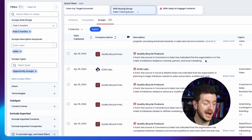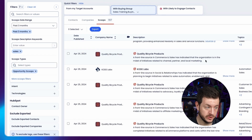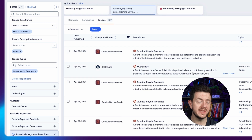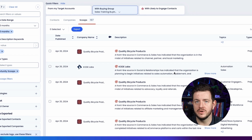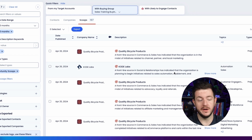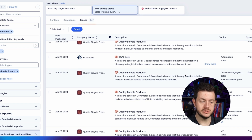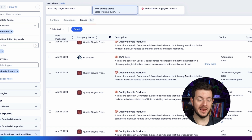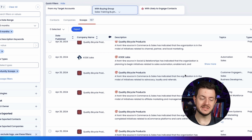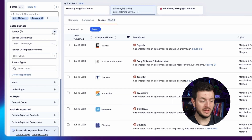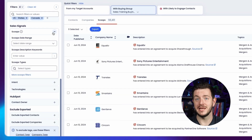Let's type in a keyword of 'sales training' and now we're seeing a list of scoops and companies who are showing signals that they're facing pain points or projects related to sales training. For example, Cody Lab — a frontline source in social and relationships has indicated the organization is planning to begin initiatives related to sales automation and enablement. That means for me as a sales trainer who offers keynotes, they are a worthwhile company to reach out to. It's pretty incredible — you can go a layer deeper than even what LinkedIn is able to provide.